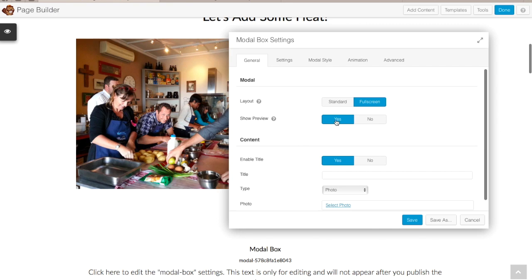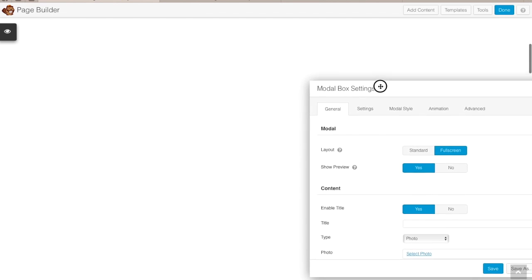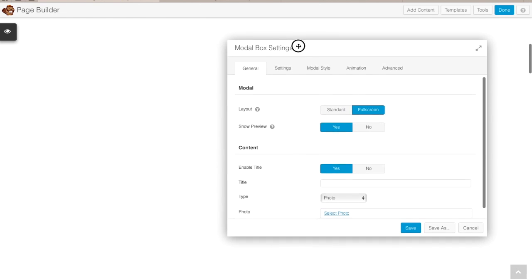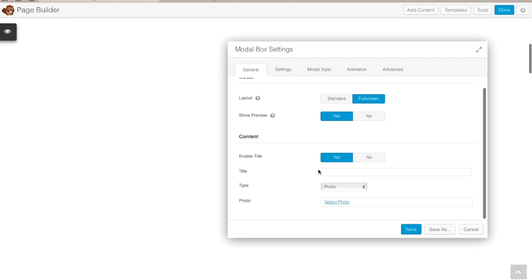The Show Preview option allows you to actually preview what's happening in the background behind this settings window. So if you move it out of the way you will see what's happening. Now let's get our form in here so we can actually see what it looks like.